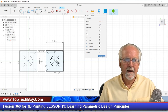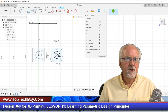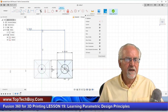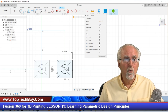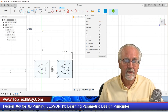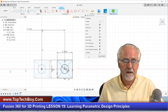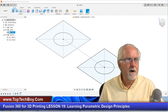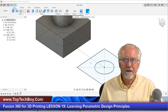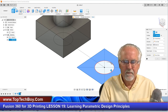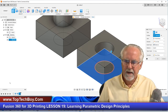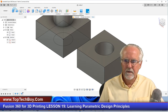As the dimensions come in, notice they show 'fx' instead of just a number — that means it's a parameter, not directly editable here; you have to go back to the table. I'll finish the sketch, turn my first body back on, select the rectangle profile, extrude it by BaseH, and there we go. We've now designed this using parametric design principles.